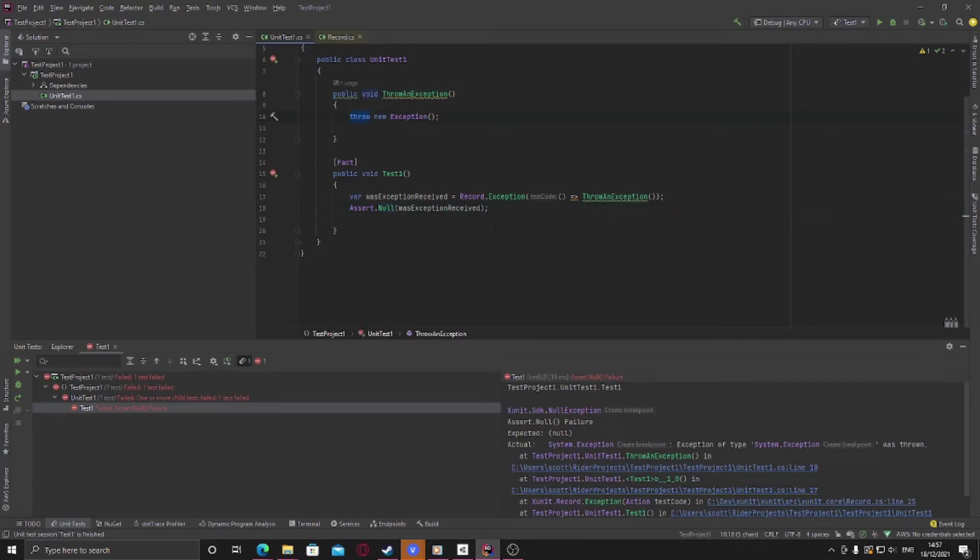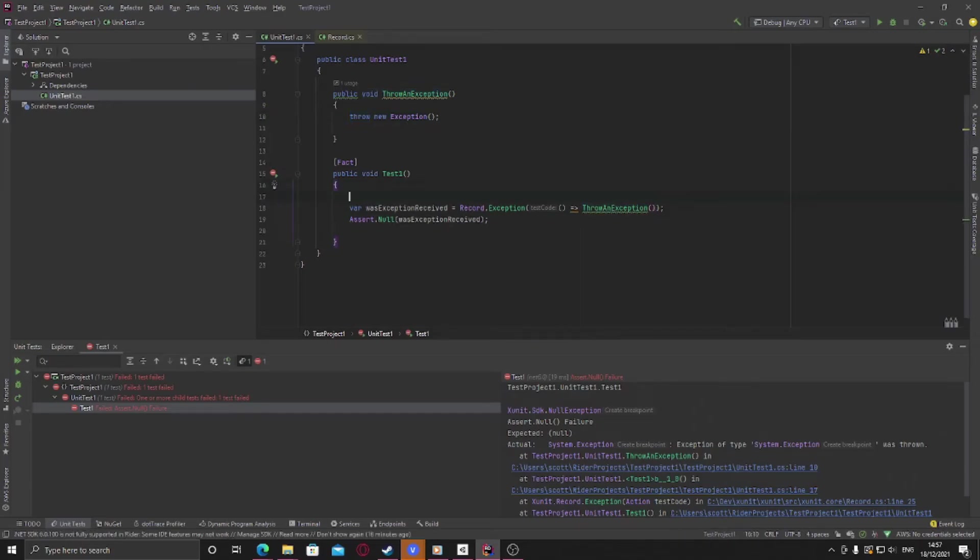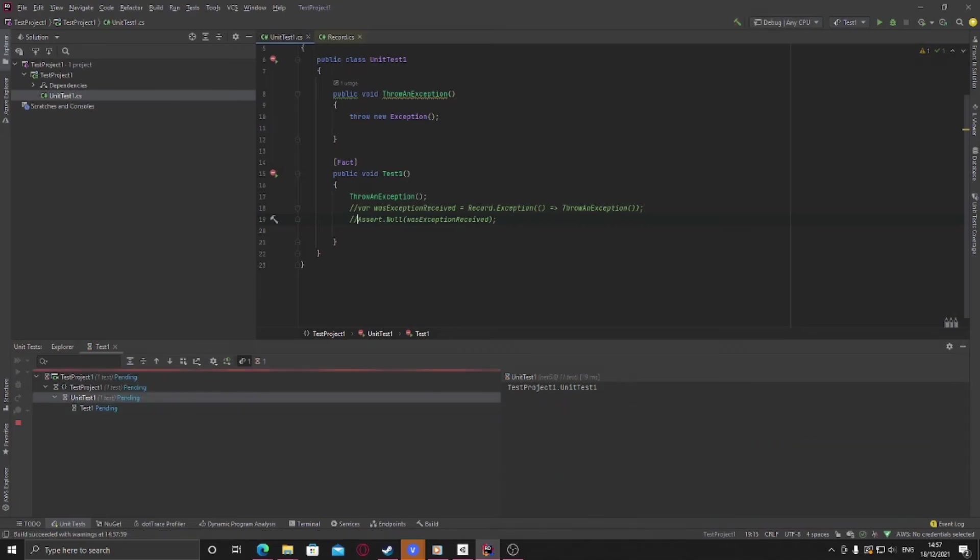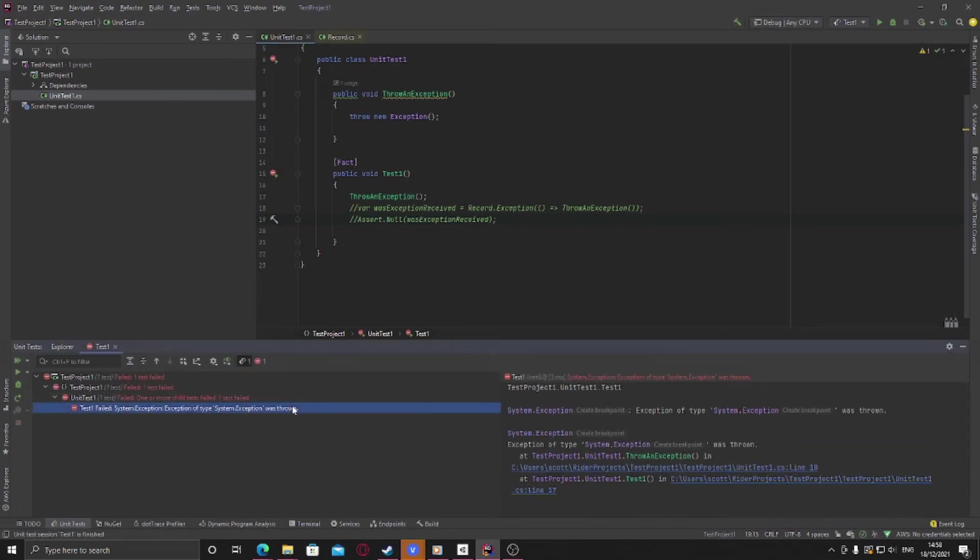Because you have to know that normally if we just call this throw an exception function with nothing else around it, and we'll just comment these out for now, this will break the test in a way that'll say an exception was thrown. And now that could be an exception you're expecting or an exception that you are not expecting.